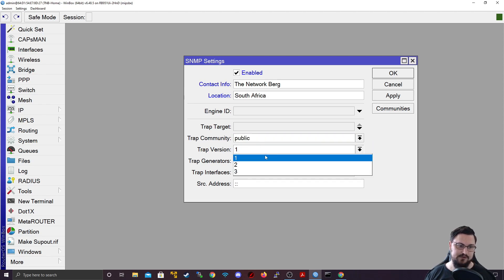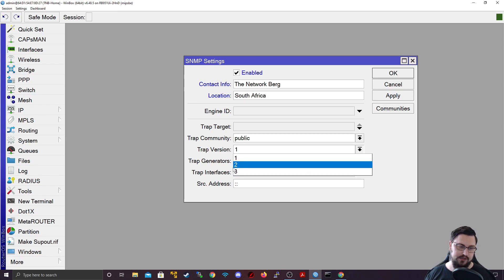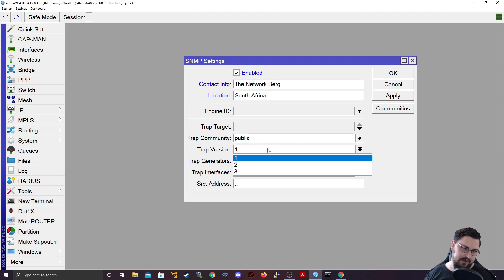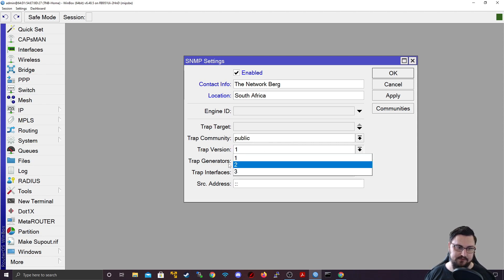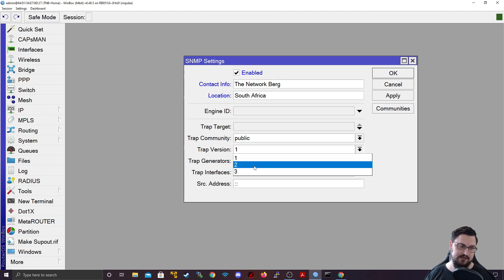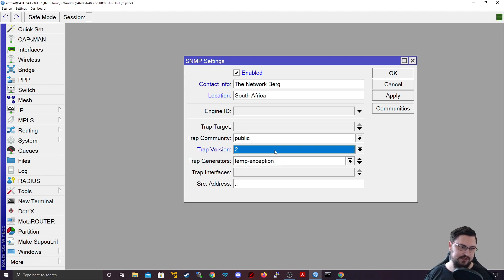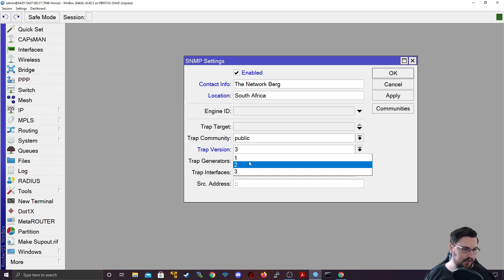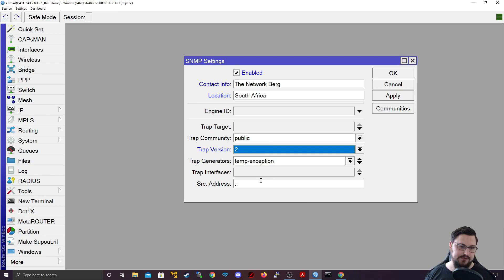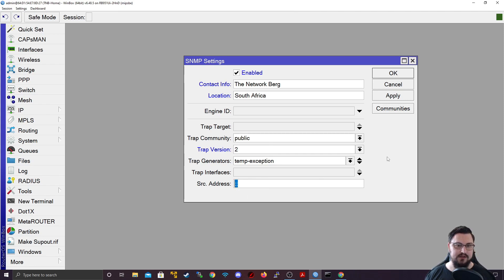Things that is very important though is this is going to be a public community. And here you can specify the trap version. So you get version 1, 2 or 3 that you can use. Version 2 is pretty industry standard right now. I think most users might see version 2 or 3 being used. Version 3 just allows for authentication so that you need specific details to log in, whereas version 2 you can just poll directly. So think of version 3 as the more secure option. But if you see 2 it's really not the end of the world.